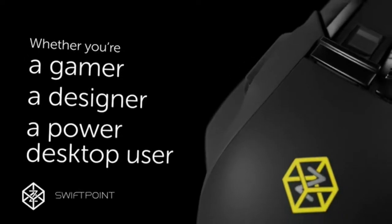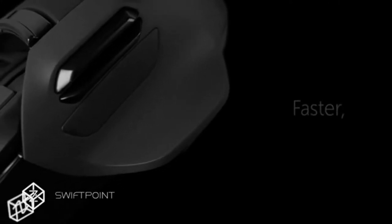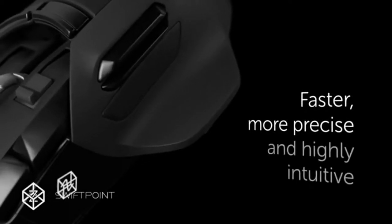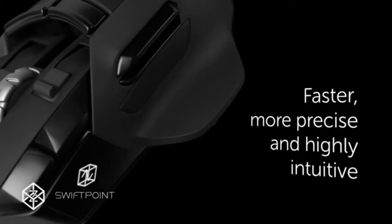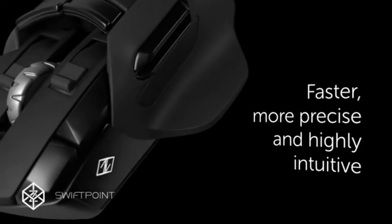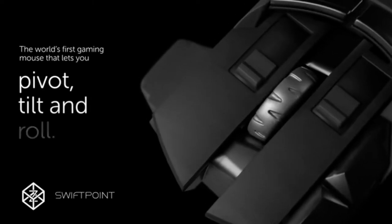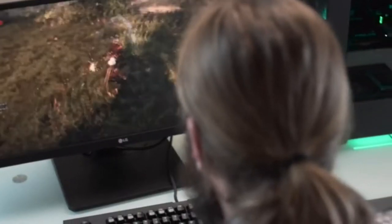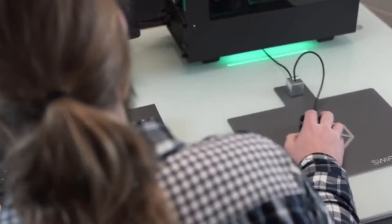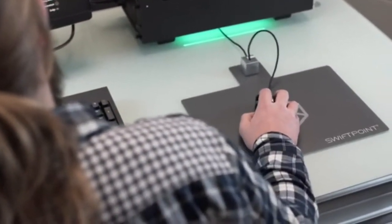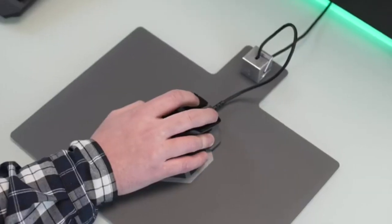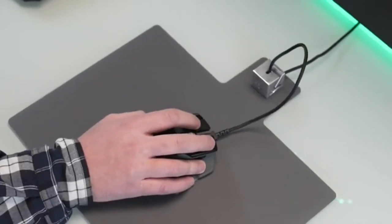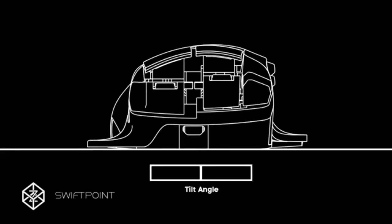Whether you're a gamer, a designer, or even a power desktop user, the Z will let you interact with your computer in a faster, more precise, and highly intuitive way. The Z is the first gaming mouse that lets you pivot, tilt, and roll. It knows when it's on the table and when it's in the air, bringing a whole new dimension of control to the mouse.